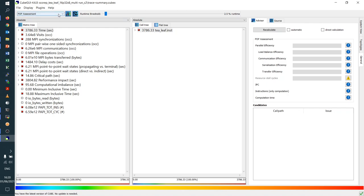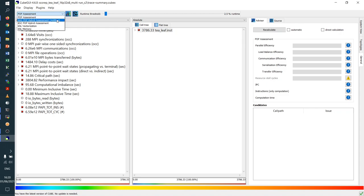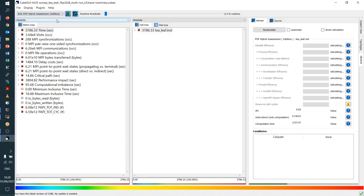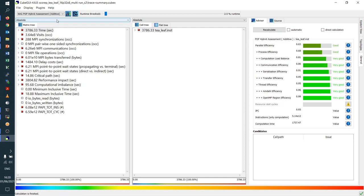Next, go to the top left where you can select the different versions of the POP metrics. Because the TeaLeaf application is a hybrid MPI plus OpenMP program, I select the hybrid assessment additive version as an example. The advisor calculates the metrics for the whole application. Overall, the parallel efficiency is 0.63, which is not bad but also not too good. It has two components: process MPI efficiency and thread OpenMP efficiency. The thread efficiencies are very good and high, but the process efficiency is smaller, indicating an issue on the MPI side. Looking at the submetrics of process efficiency, it's basically a load balance problem.